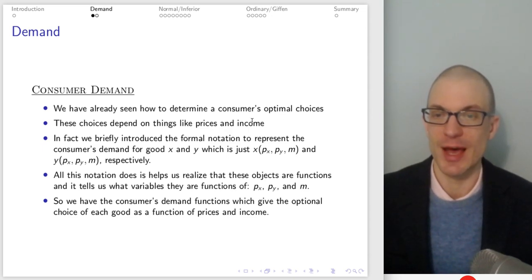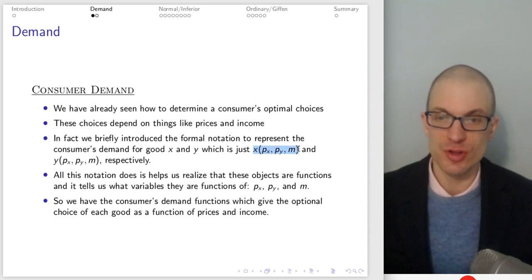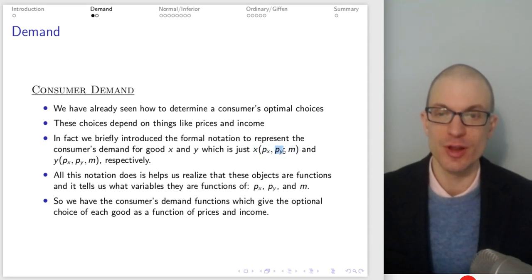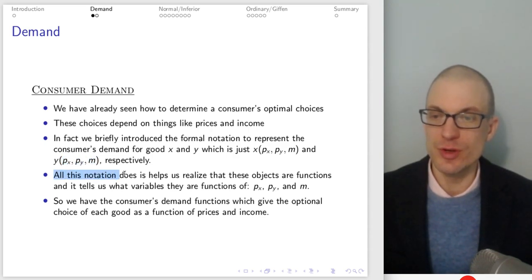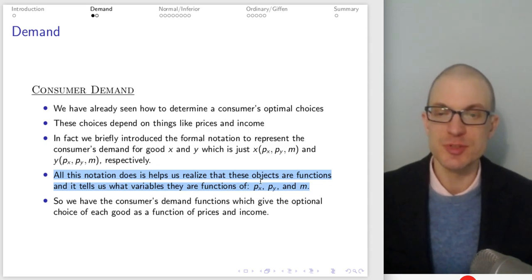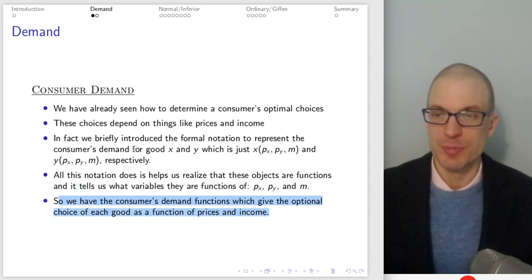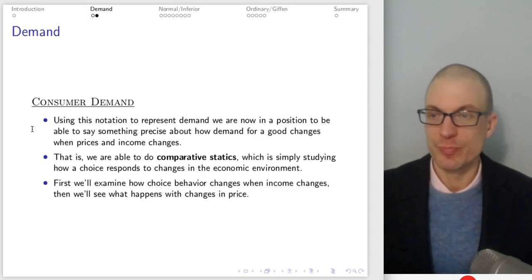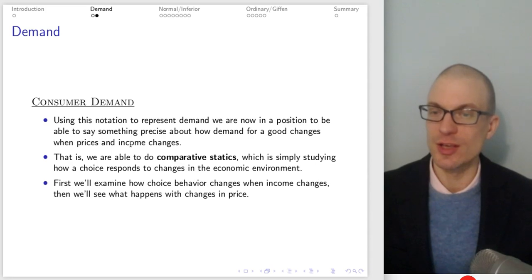We found the optimal Marshallian demands, which gave us the consumer's optimal choice of good X as a function of the price of good X, price of good Y, and income, and the optimal choice of good Y as a function of the price of good X, price of good Y, and income. What this is doing for us is telling us that these objects — the optimal choices — are themselves functions, such that if prices change or if income changes, the consumer is obviously going to buy a different bundle. And so now we're going to explore the implications of that fact.